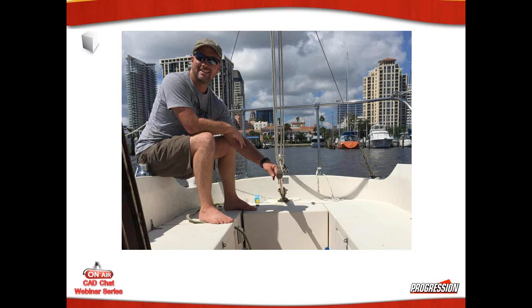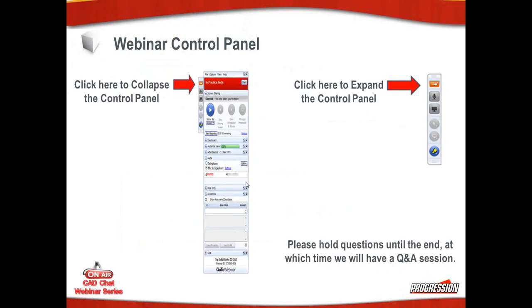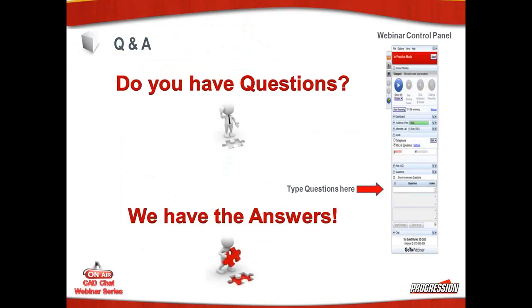All right gang, I think we'll go ahead and fire it up here. For those of you who haven't chatted with me already, my name is Shane Colvin. I'm a tech support engineer here at Progression Technologies. Today we're going to talk about the Toolbox and we'll dive into whatever you want to dive into. If you have any questions during the webinar, feel free to type them in there and I'll help out all I can. If I could have one person or two people go ahead and let me know if you can hear me by just hitting the raise your hand button on that same panel.